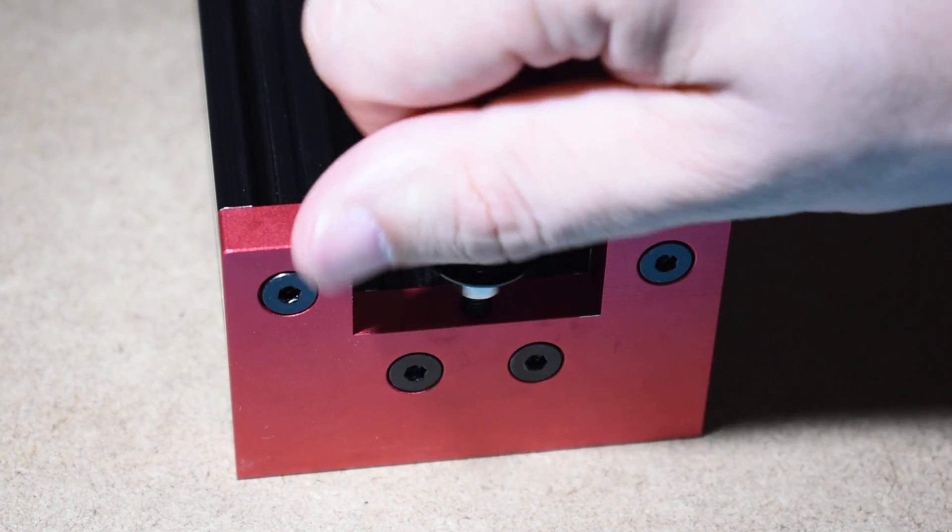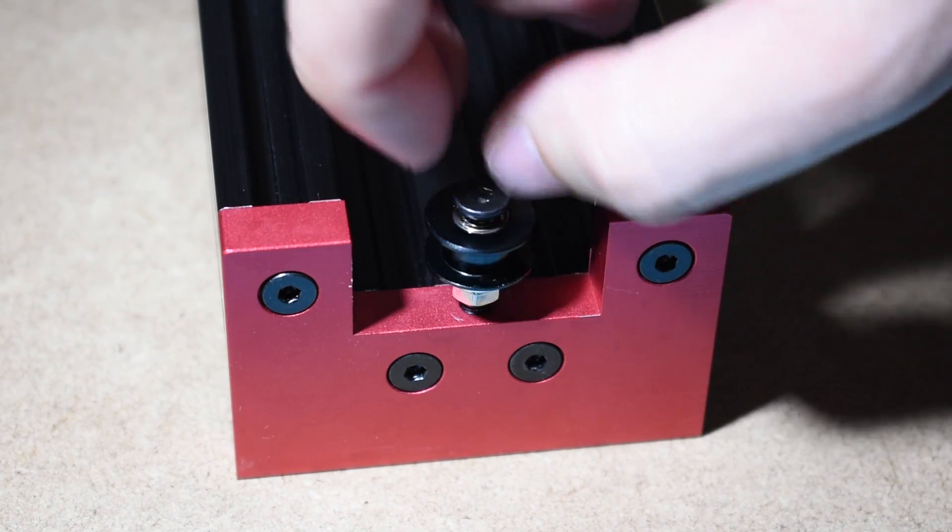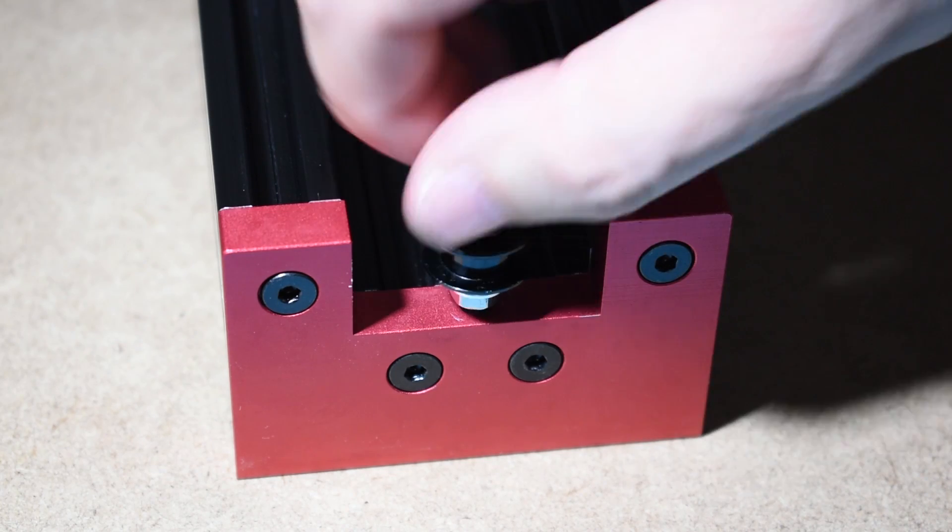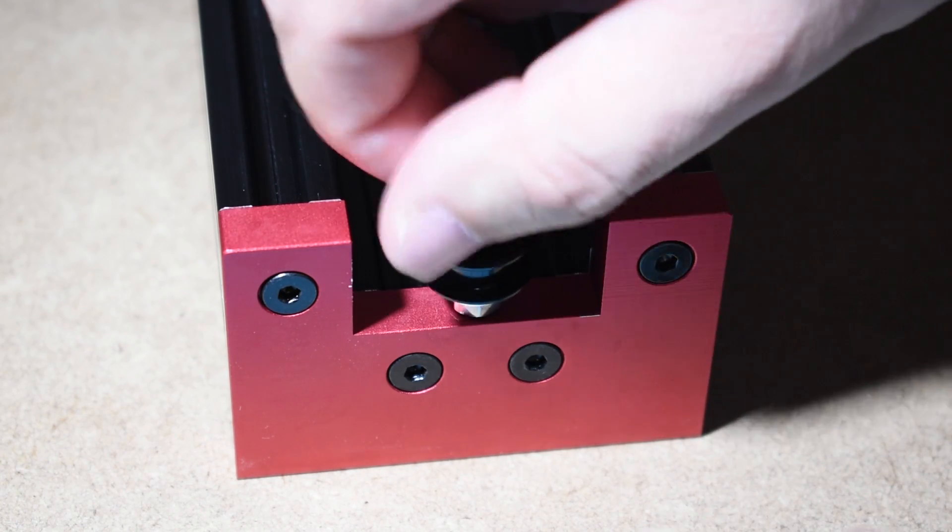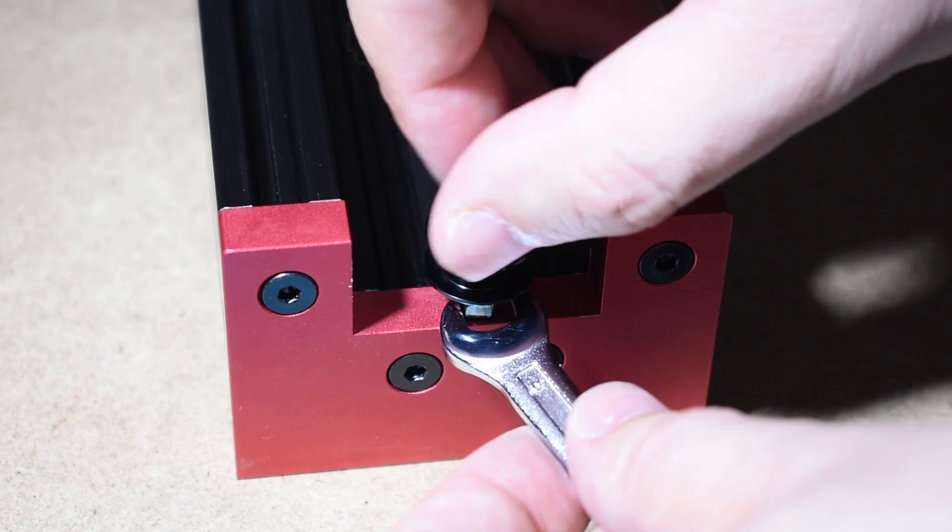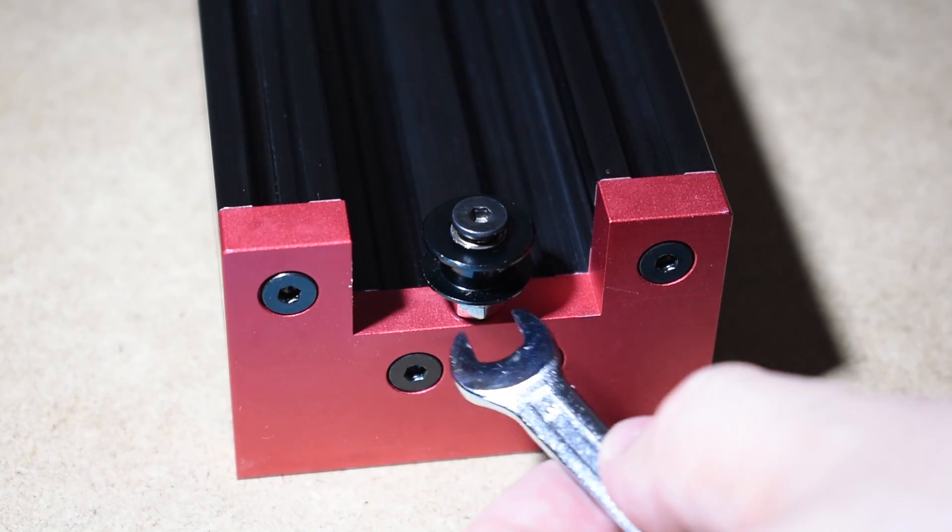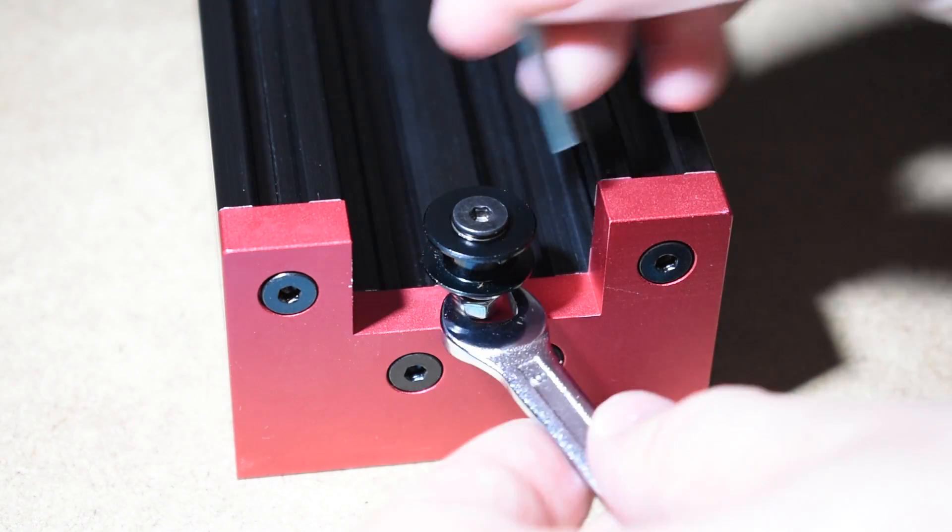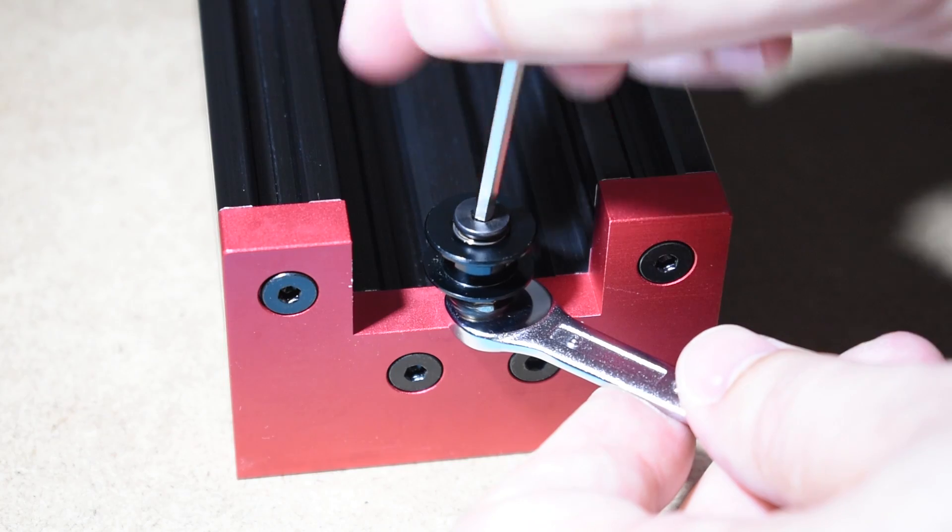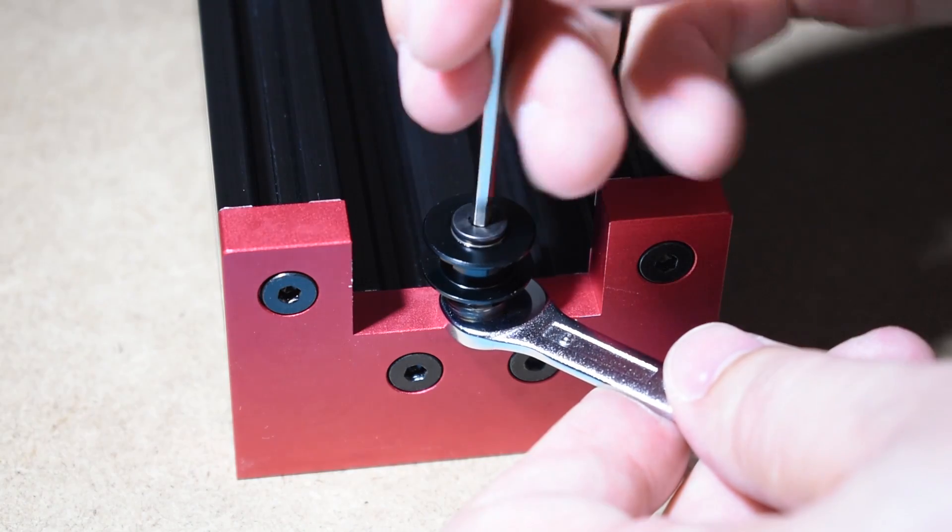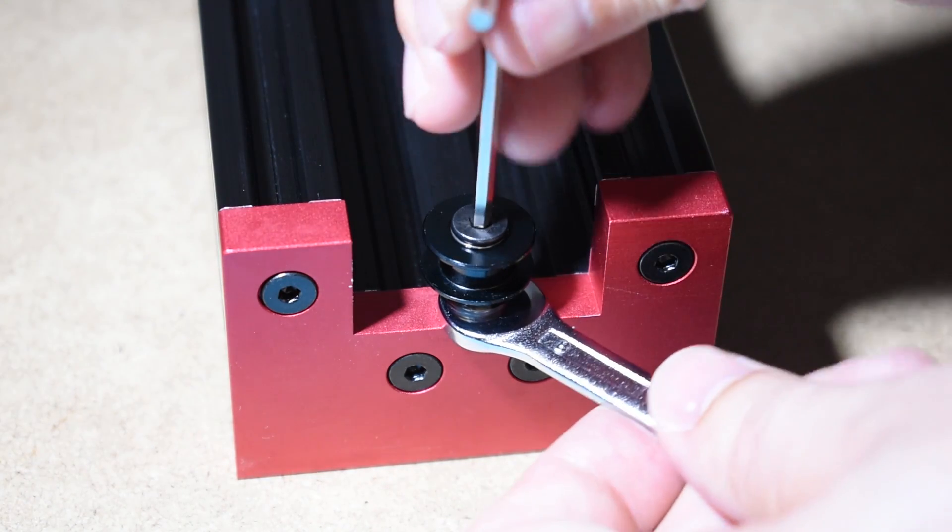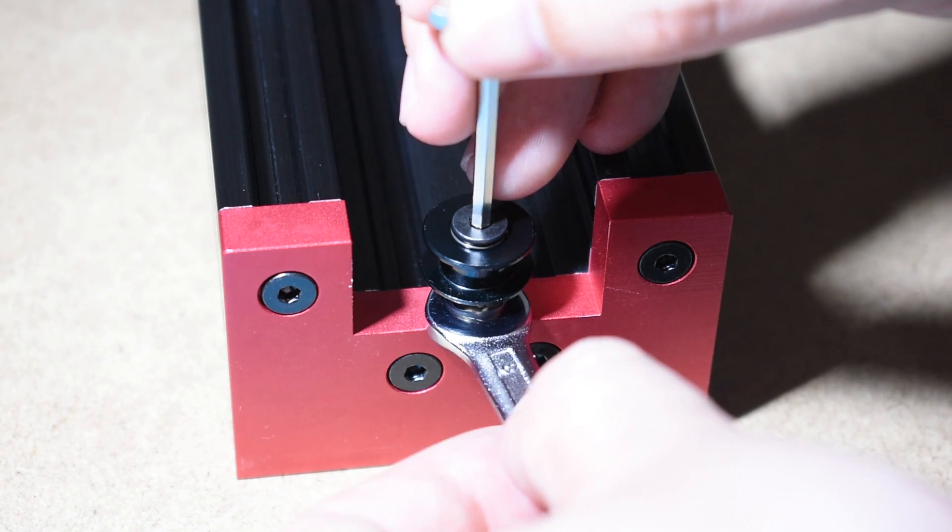Install the idler again, this time make sure you get it correctly secured. You must eliminate any wobbling, but at the same time, it must spin freely.